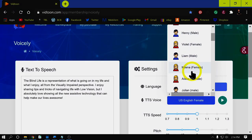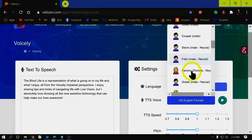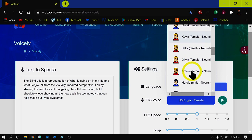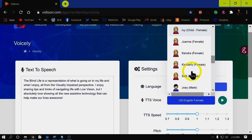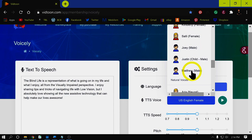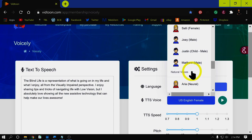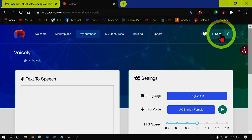Voicely has dozens of amazing male and female voices in a wide variety of languages and accents. Many of the voices even offer a very natural sounding voice with realistic human inflection. Voicely is very easy to use.